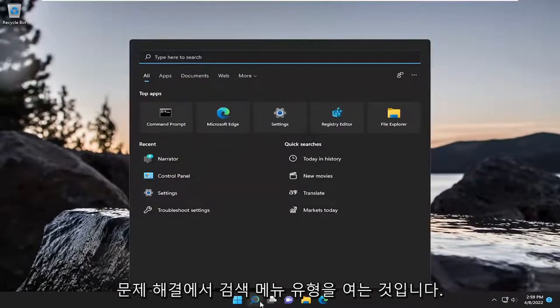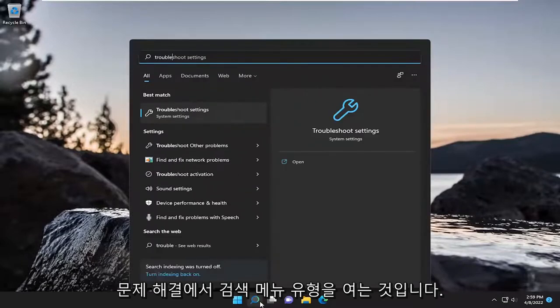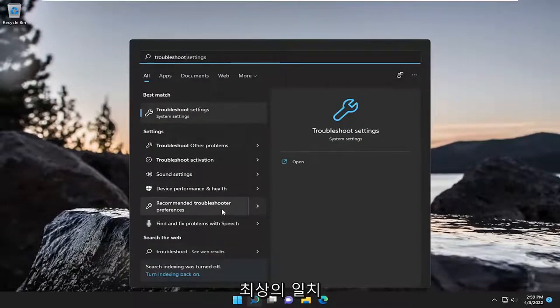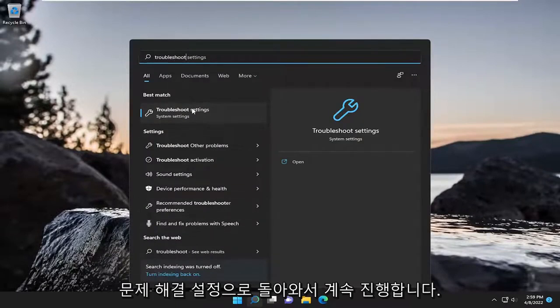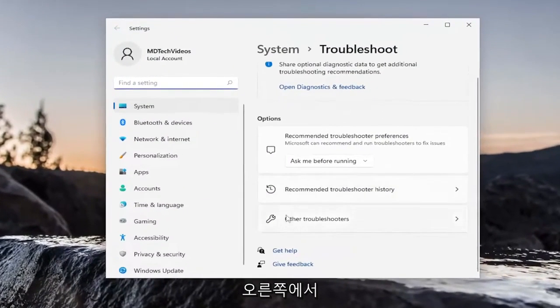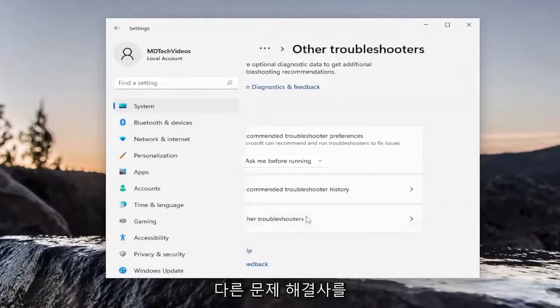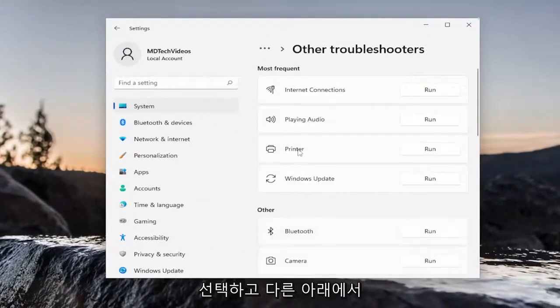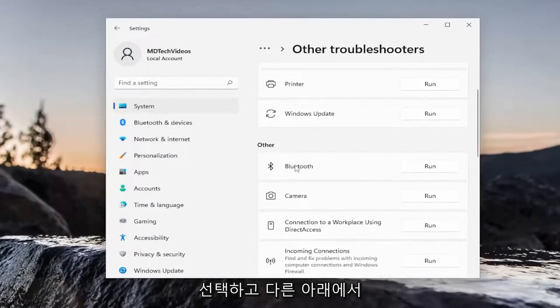So first thing I'm going to do is open up the search menu, type in Troubleshoot. Best match, you'll come back with Troubleshoot Settings. Go ahead and open that up. On the right side, you want to select Other Troubleshooters. And then underneath Other, select the Bluetooth Troubleshooter.